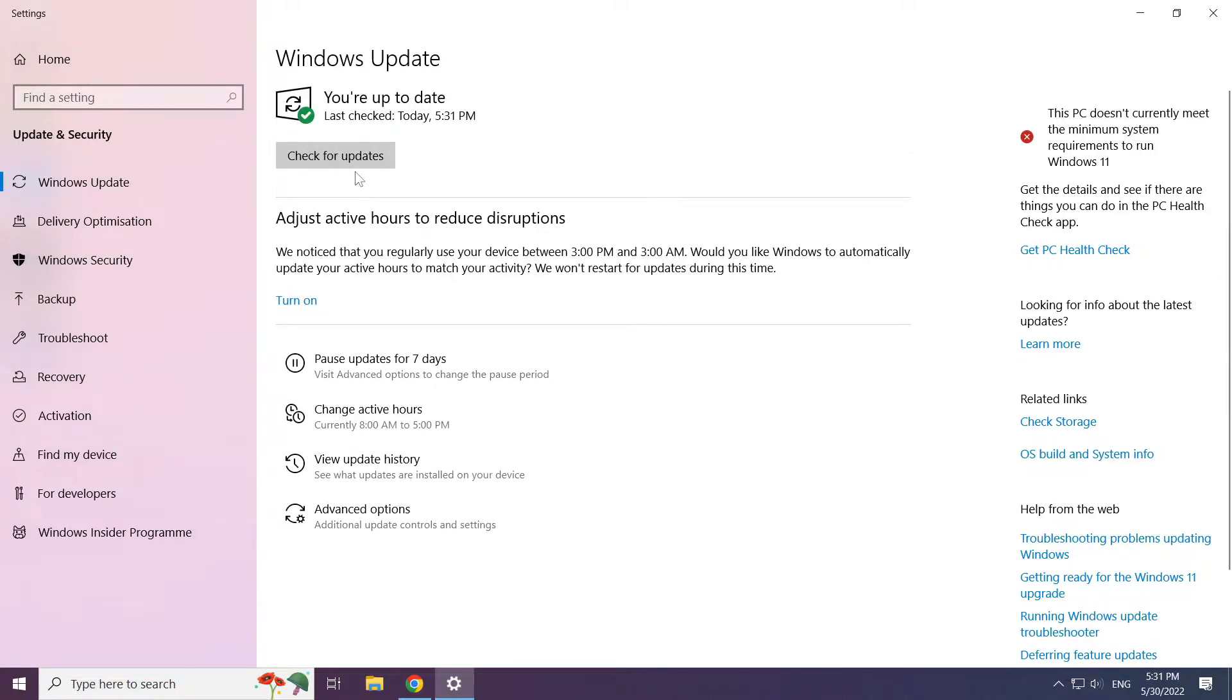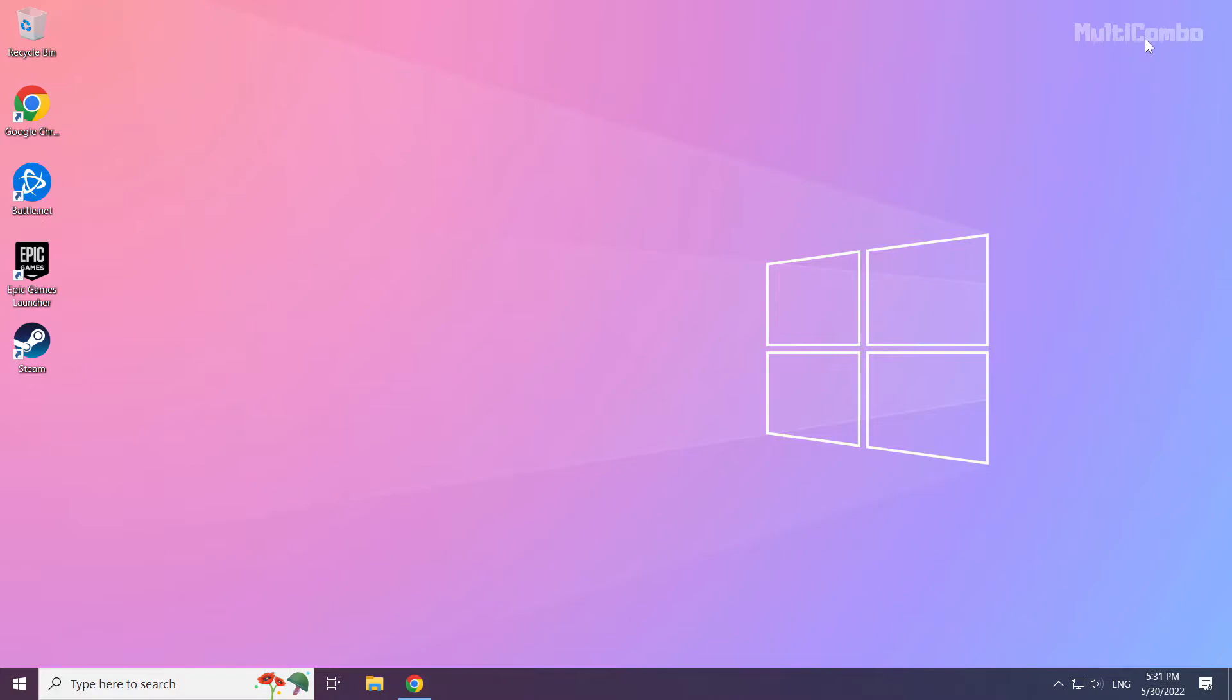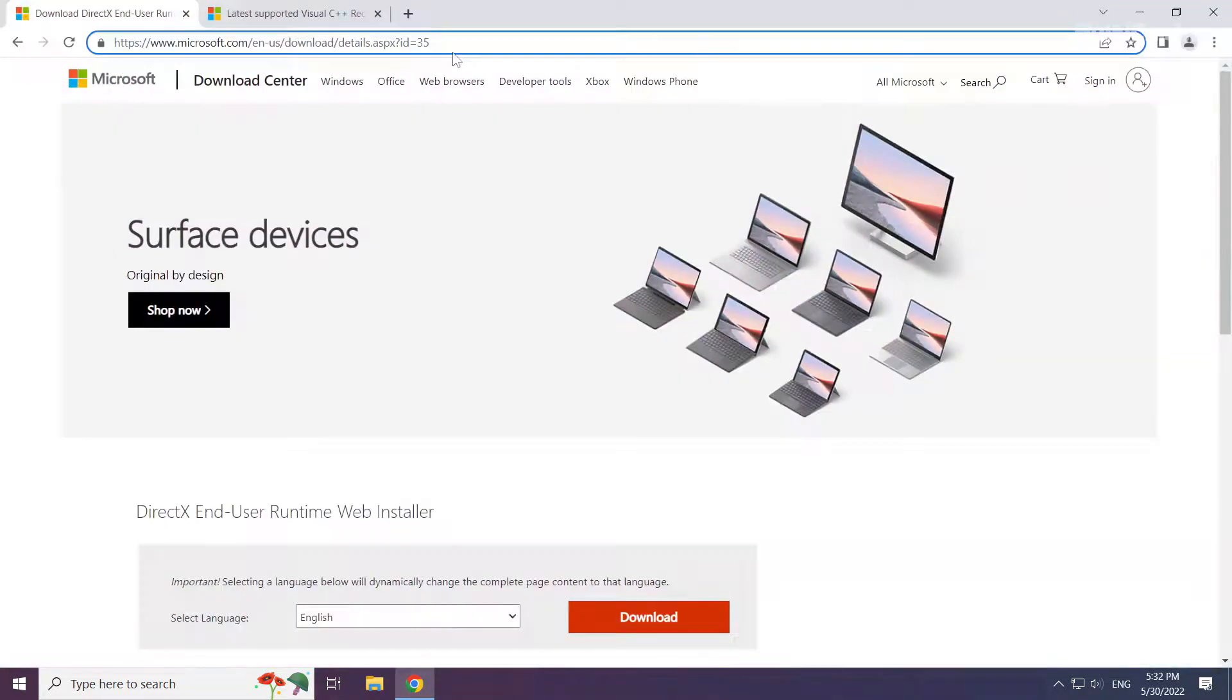Click check for updates. Open internet browser. Go to the website, link in the description.